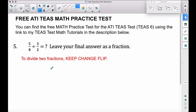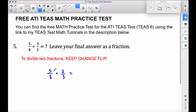You keep the first fraction the same — we have five over eight — change the division sign to multiplication, and then flip the second fraction, so we're going to multiply by two thirds. To multiply two fractions you simply go straight across: top times top, so five times two is ten.